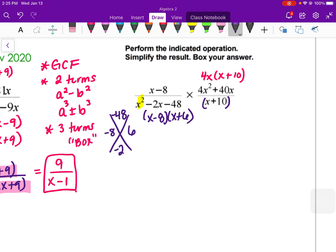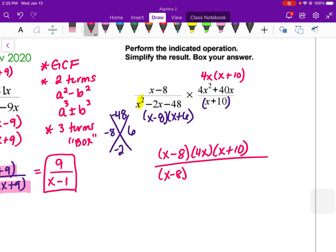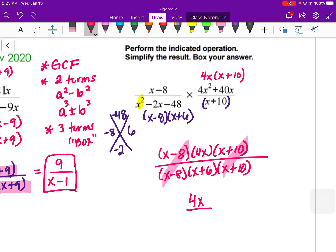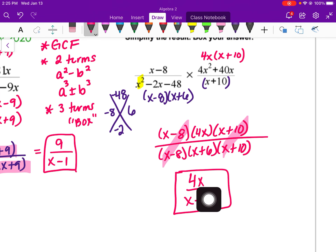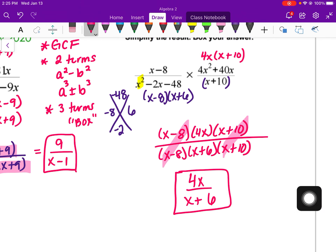In the numerator I have (x − 8)(4x)(x + 10). In the denominator I have (x − 8)(x + 6)(x + 10). So I can simplify (x − 8) and (x + 10), and that leaves me with 4x over (x + 6). You cannot simplify it any further — you cannot take an x out because the 6 does not have an x, and (x + 6) is not the same thing as 4x.